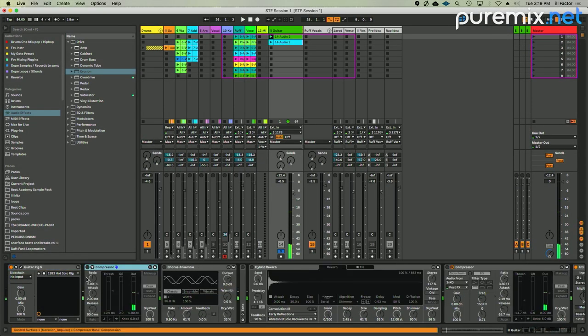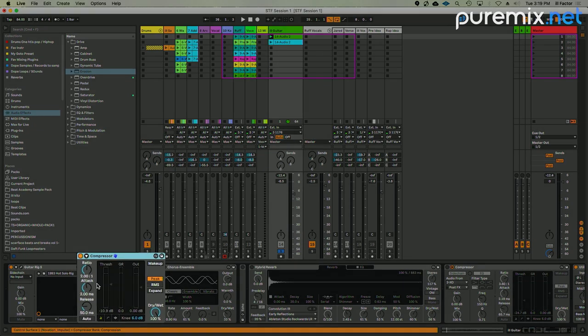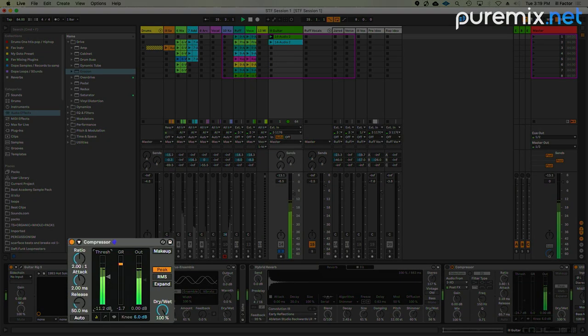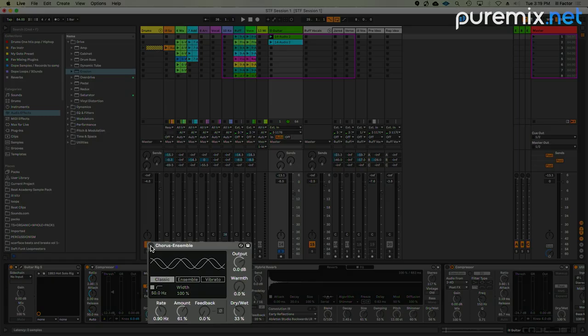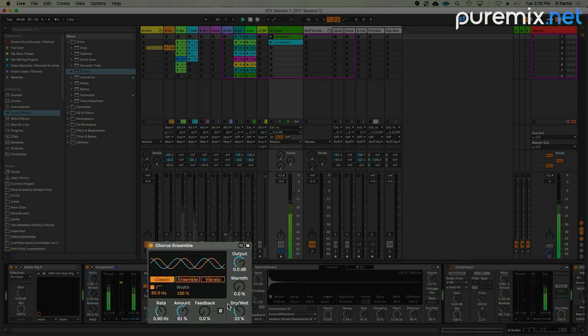I added the Ableton Live stock compressor, then right onto the Chorus Ensemble. This is the stock Ableton Live chorus—love this plugin, use it all the time.